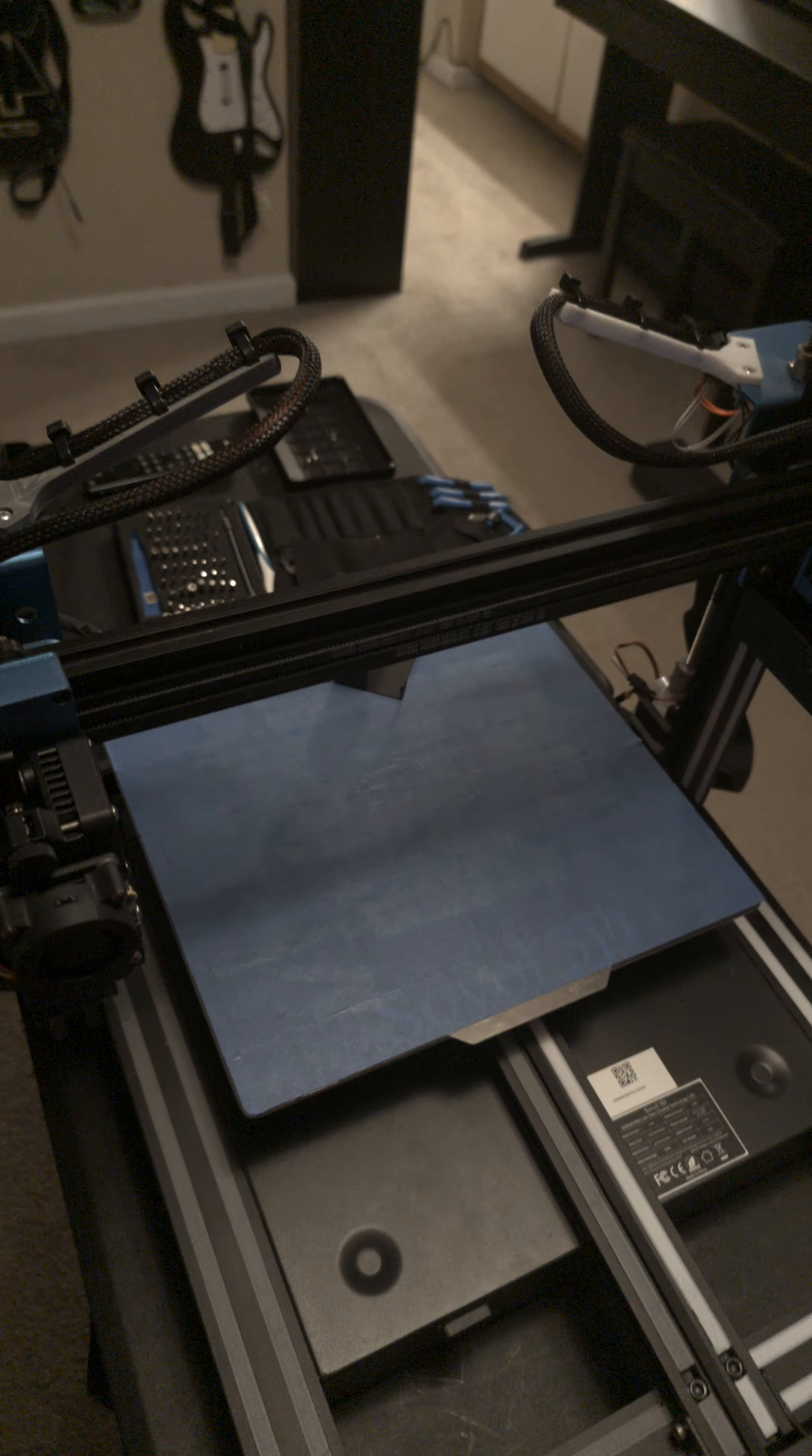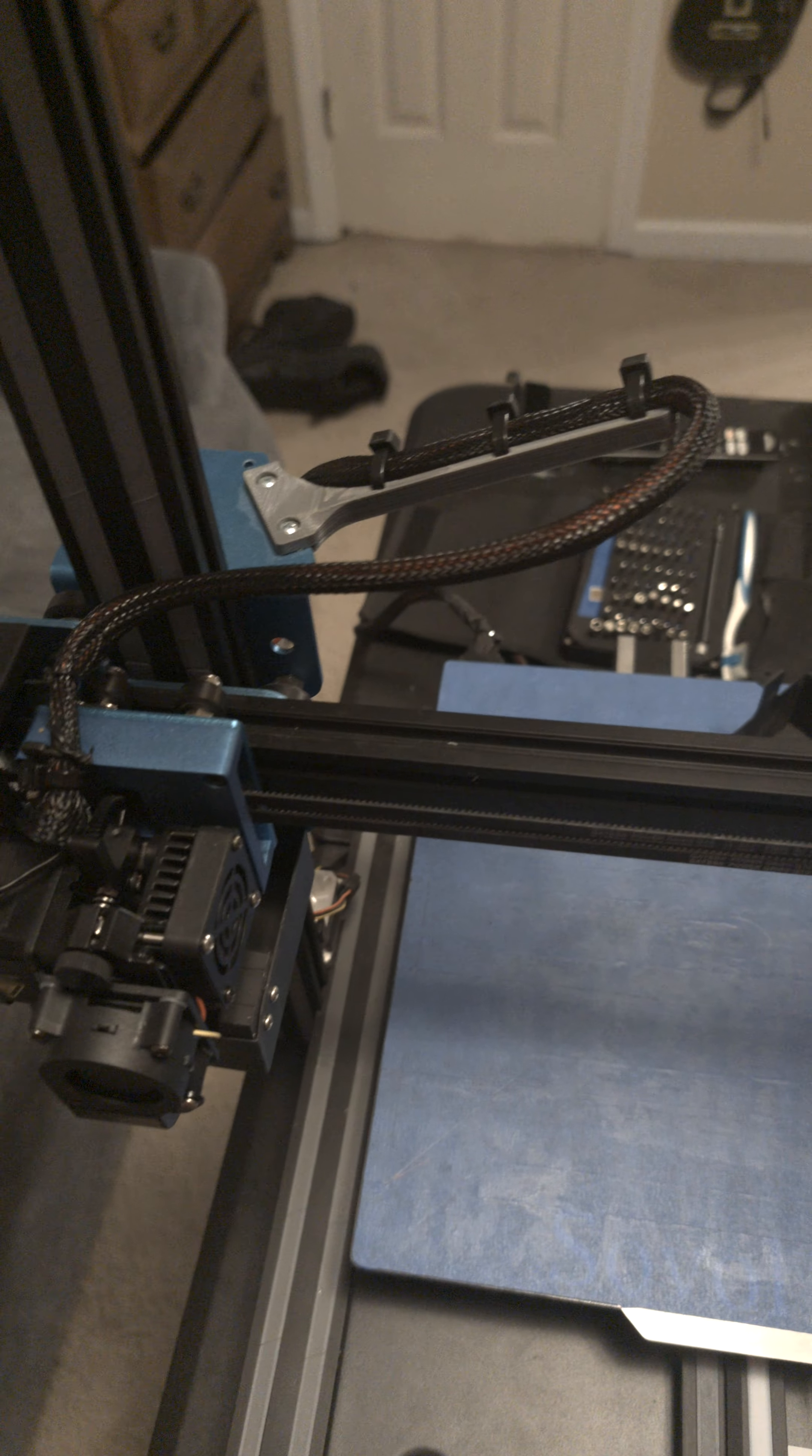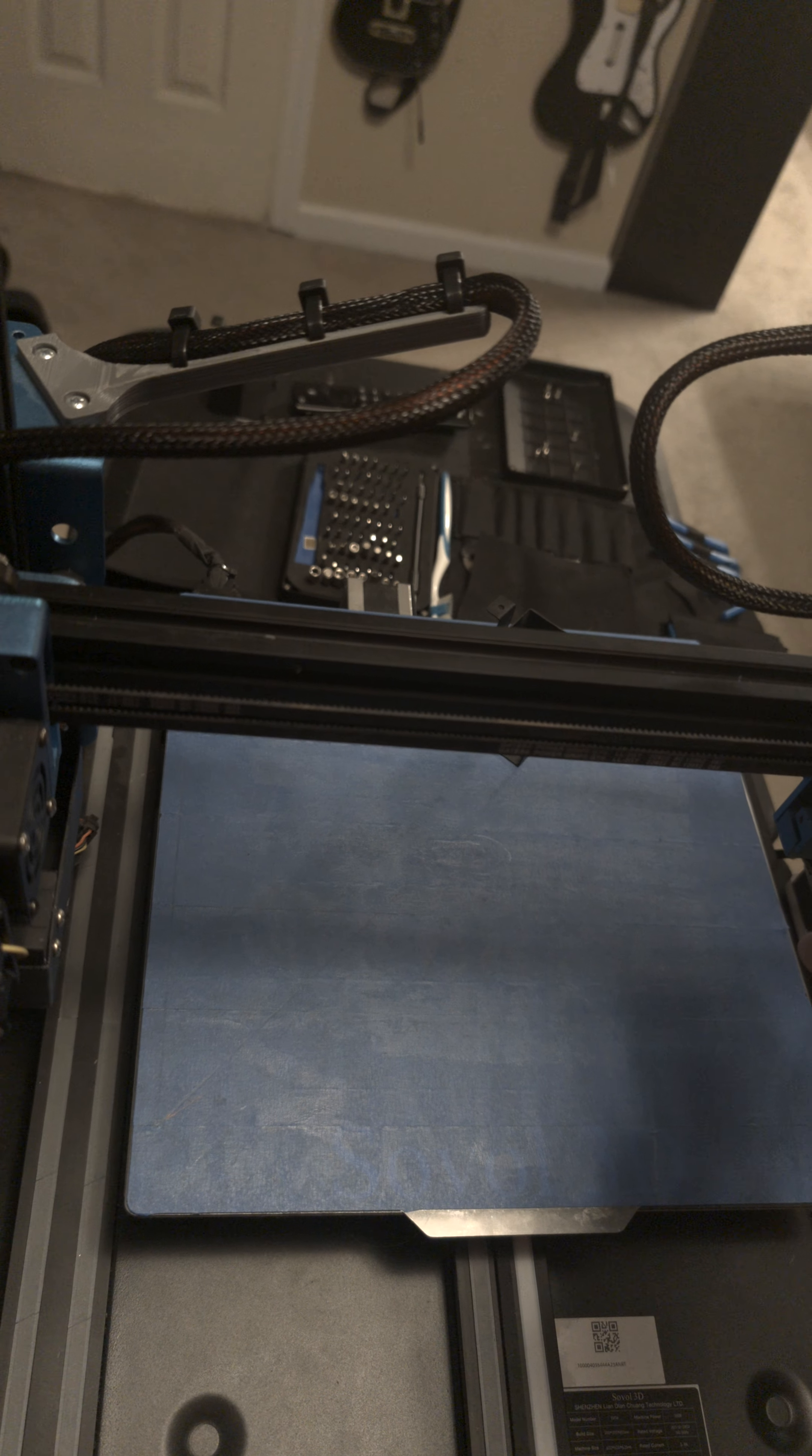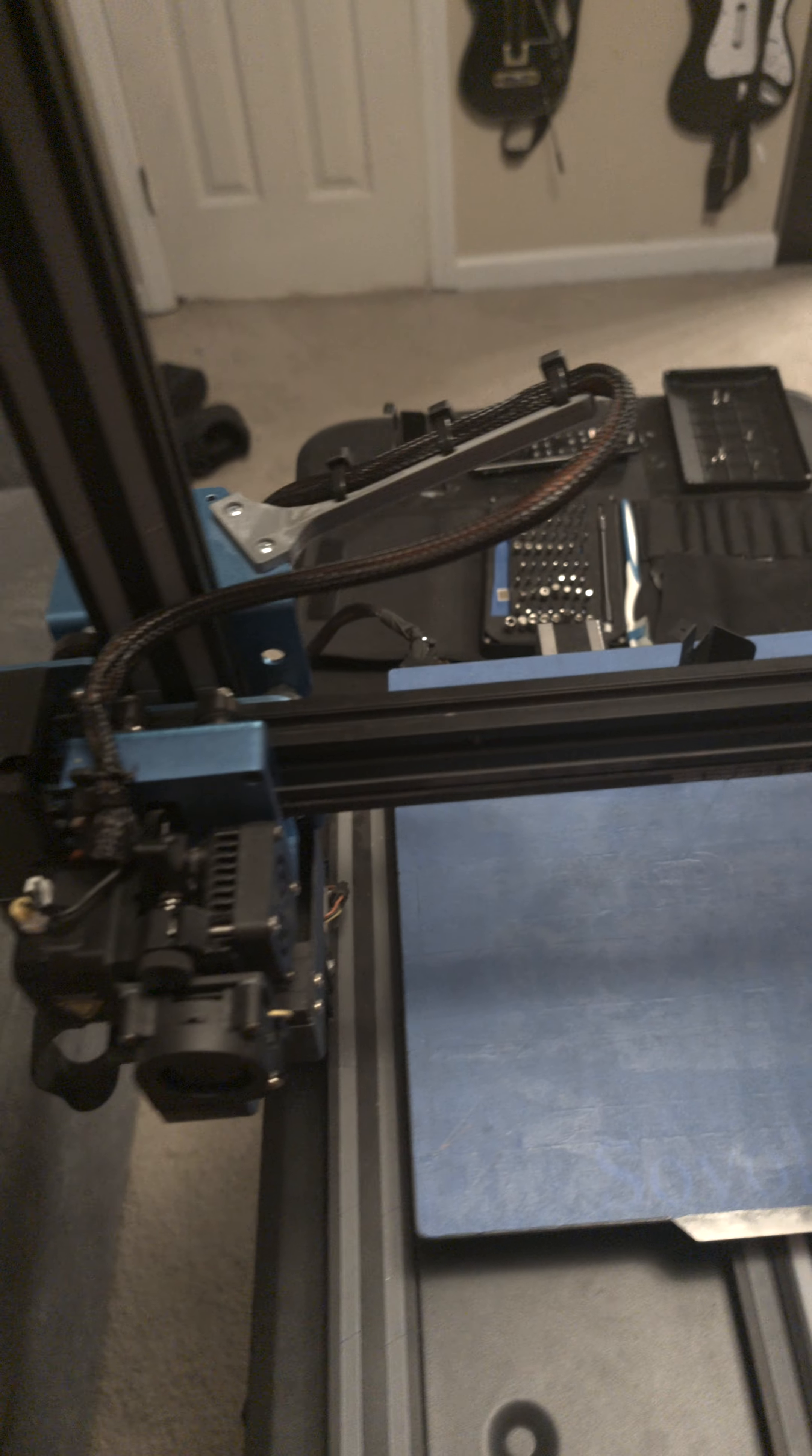Still didn't work because even with the print bed as high as it would, for some reason, the nozzle would not touch the print bed, even with this at its lowest setting and with this at its highest.